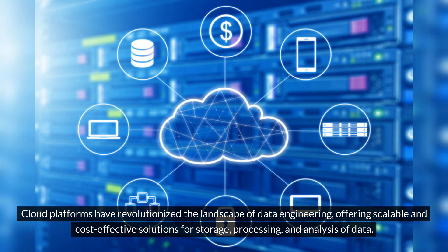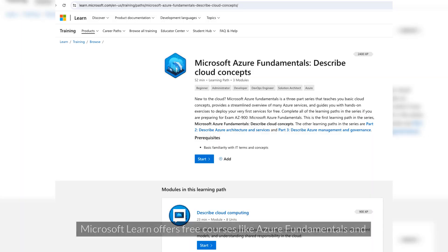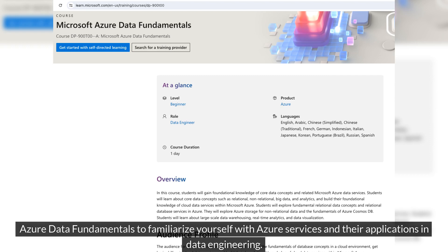Cloud platforms have revolutionized the landscape of data engineering, offering scalable and cost-effective solutions for storage, processing, and analysis of data. Microsoft Azure and AWS stand out as leaders in this domain, providing a plethora of services tailored for data engineering tasks. Microsoft Learn offers free courses like Azure Fundamentals and Azure Data Fundamentals to familiarize yourself with Azure services and their applications in data engineering.